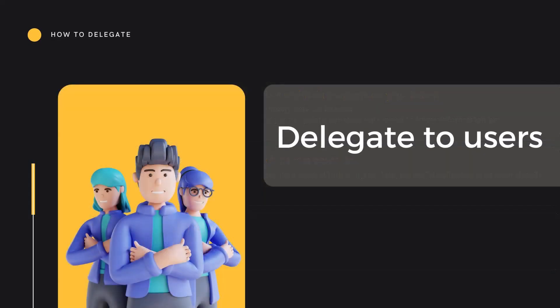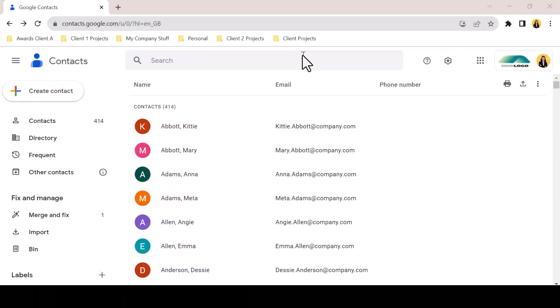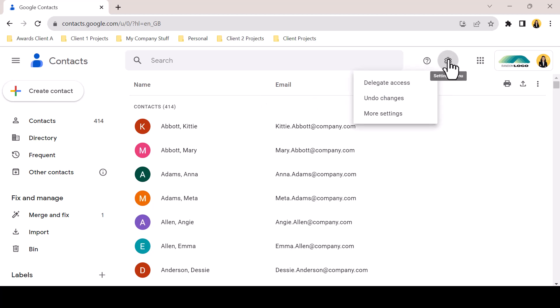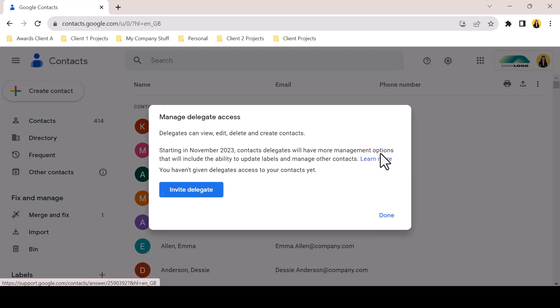How do we delegate to users? The process is quite simple. To begin the delegation process, you must be in the Contacts application, which you can access from contacts.google.com or from the waffle. In the Contacts application, click the settings icon and select Delegate Access, then select Invite Delegate.